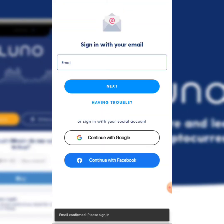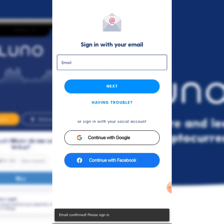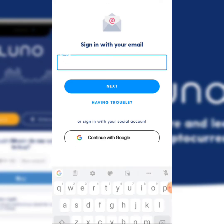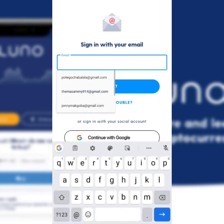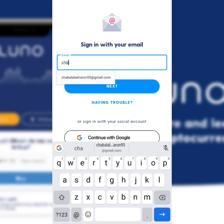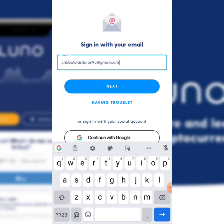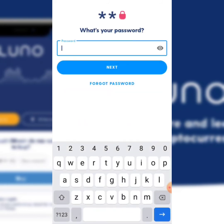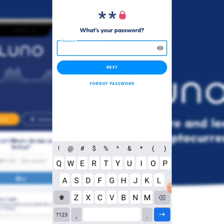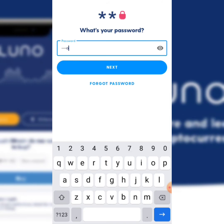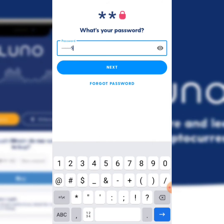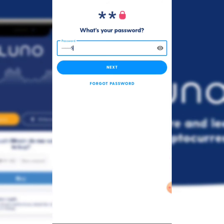Now I'm going to punch in my email address, click 'Next,' then punch in my password and click 'Next' again.